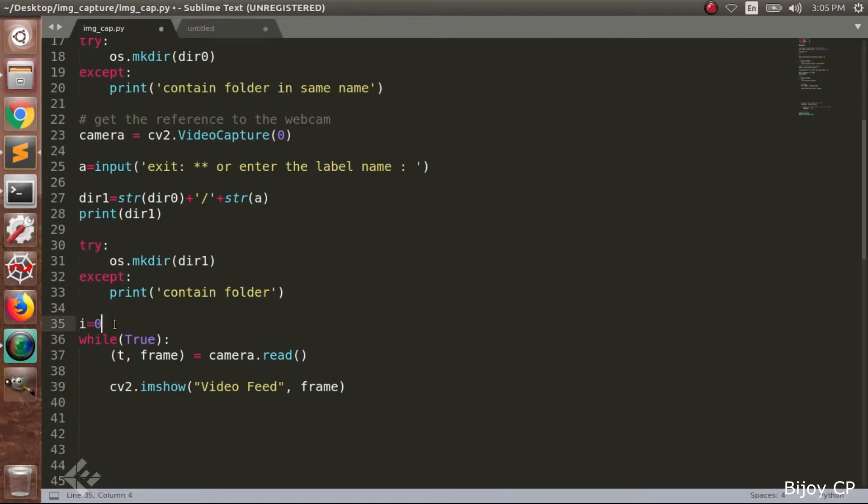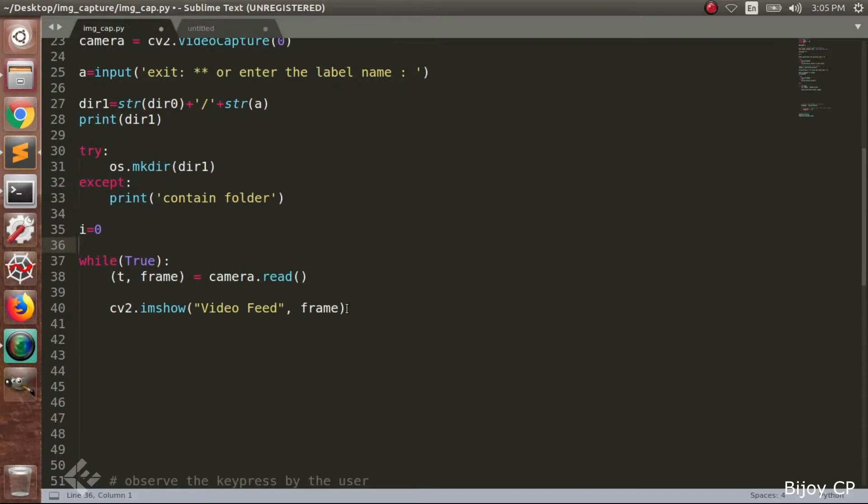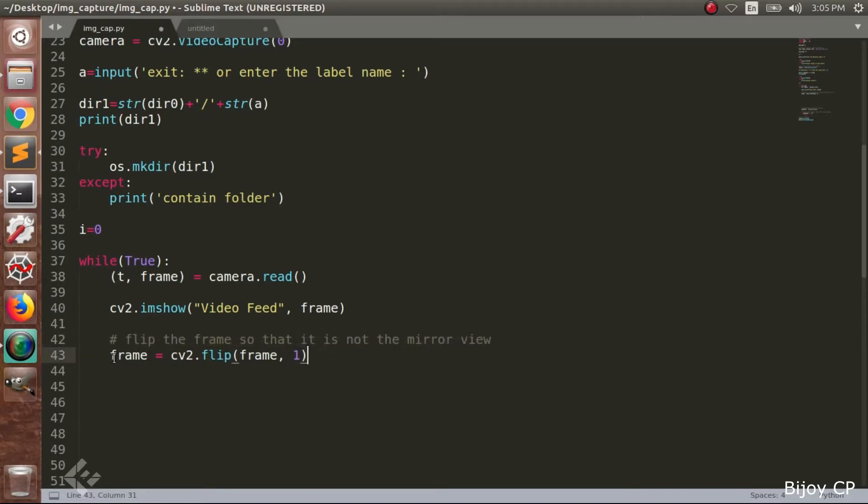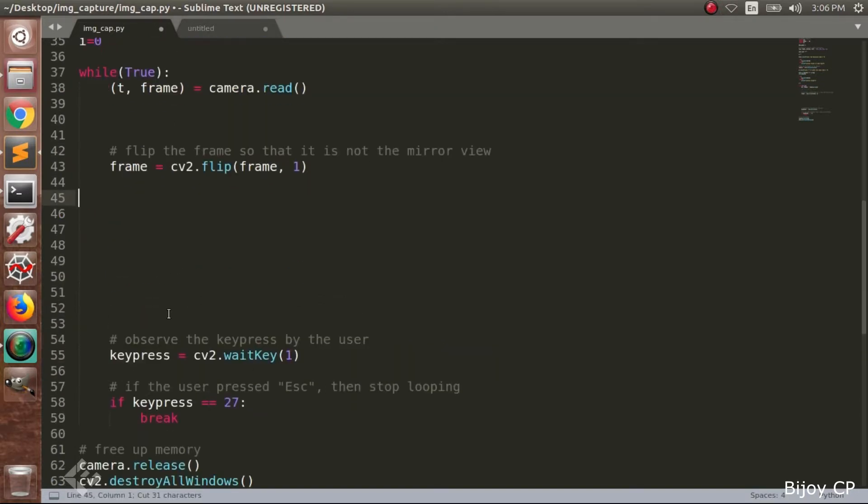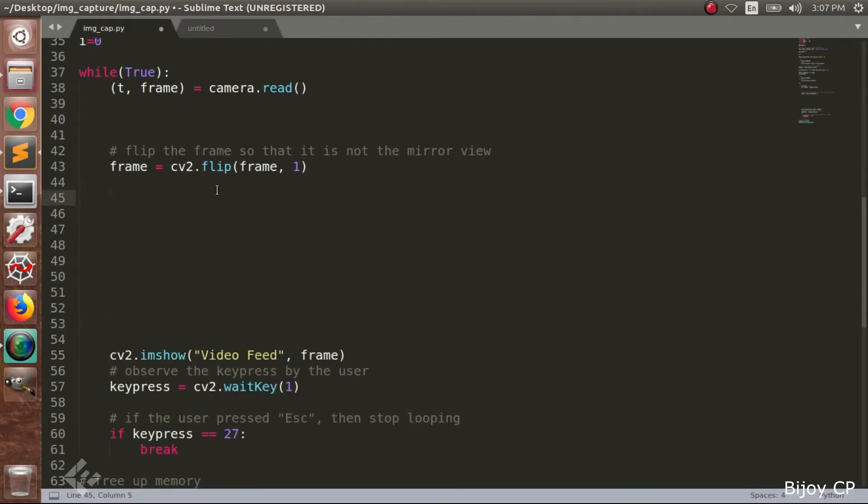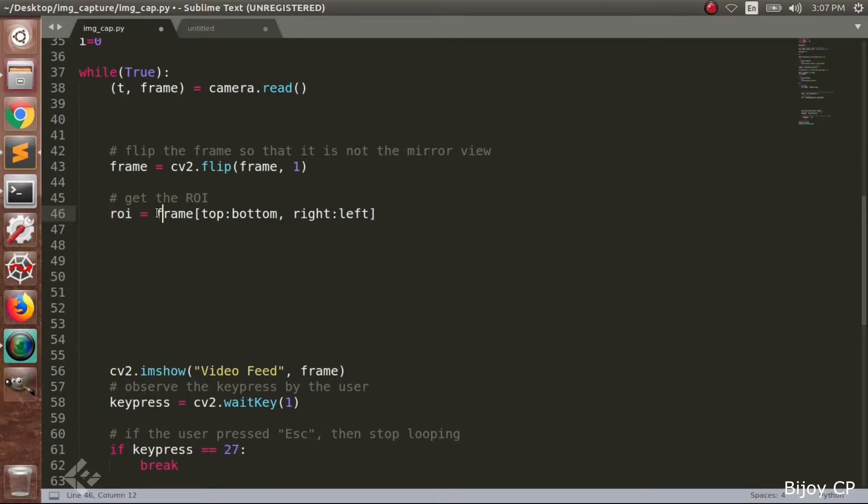Next we have to declare a variable i is equal to 0. Next we have to flip the frame for mirror image. Here we are using cv2.flip function and giving the parameter frame and 1. Now we have to select the region of interest from the frame. It is just a square region inside the frame image. It can be selected as frame[top:bottom, right:left].